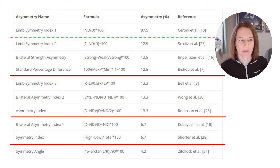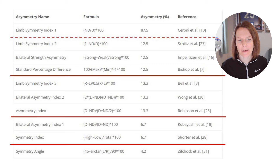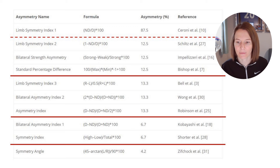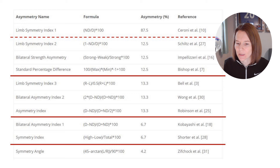Our next group gives a slightly higher asymmetry of 13.3%. Bishop's group advises against Limb Symmetry Index 3 because it uses left-to-right rather than dominant versus non-dominant. The following group — the bilateral asymmetry index 1 and the symmetry index — gives us 6.7%. As noted in the publication, using high/low or max/min can change sides over time, risking loss of context, which is why they lean strongly towards using a fixed reference point of leg dominance.